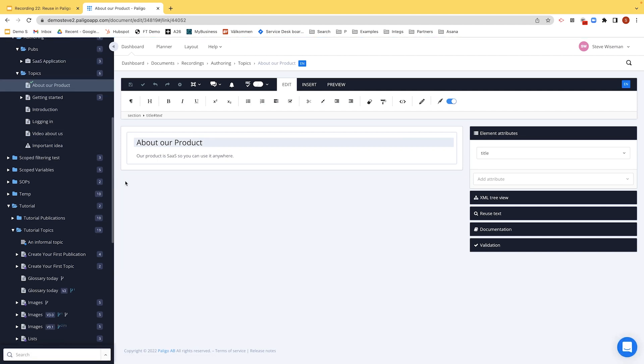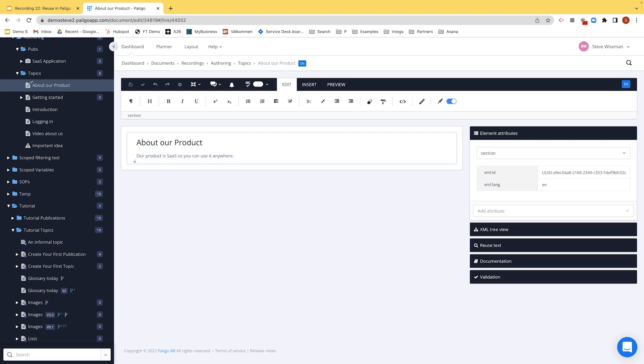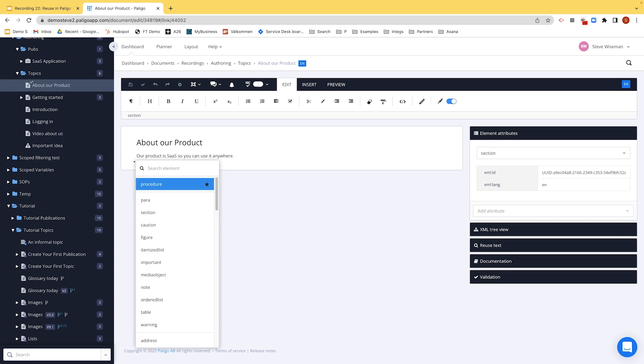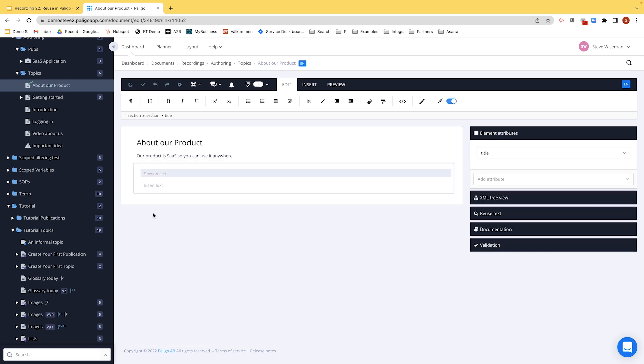So as you might have seen last time, we can actually build sections inside of a larger topic. In other words, maybe heading levels that are different. We just do it slightly different in Paligo. So what I would do is you'd go to here, which is right at the end, under the main section, click Alt Enter or the equivalent and I'll put in another section. And this could be A Word from the Owners, for example.